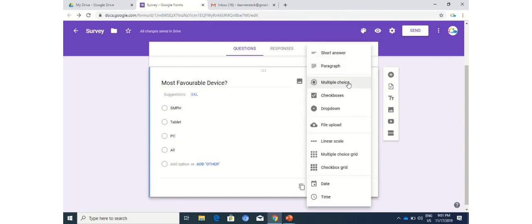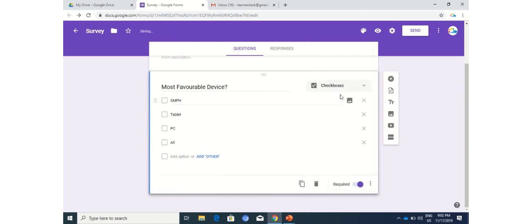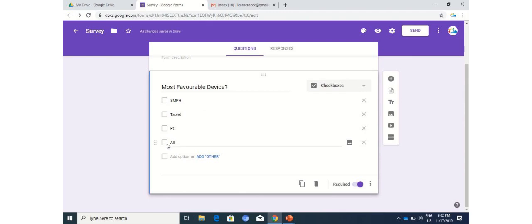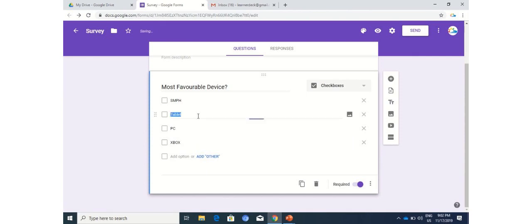So that's all from multiple choice. Let's move forward to the checkbox option. Checkbox will change the type of option that we are providing, so you can see that now it's all coming as checkboxes. Checkboxes allow you to select multiple options, multiple answers. So you don't have to put an option which is all. Instead, you can put a different option - you can write Xbox. So these are all different options: smartphone, tablet, PC, and Xbox.